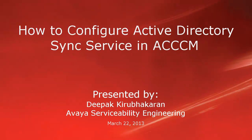Hello, this is Deepak Kirubhakaran with the Avaya Serviceability Engineering team. This video demonstrates how to configure Active Directory sync service in ACCCM.